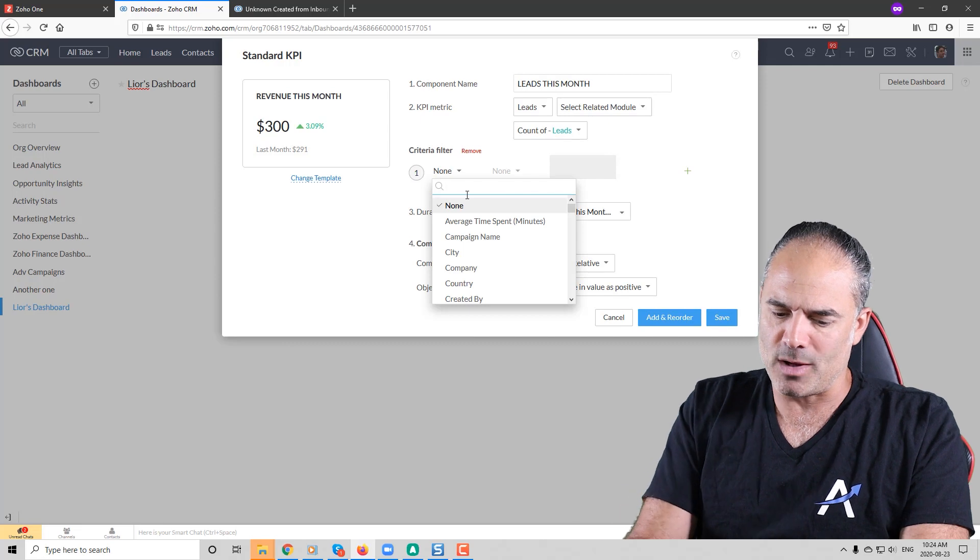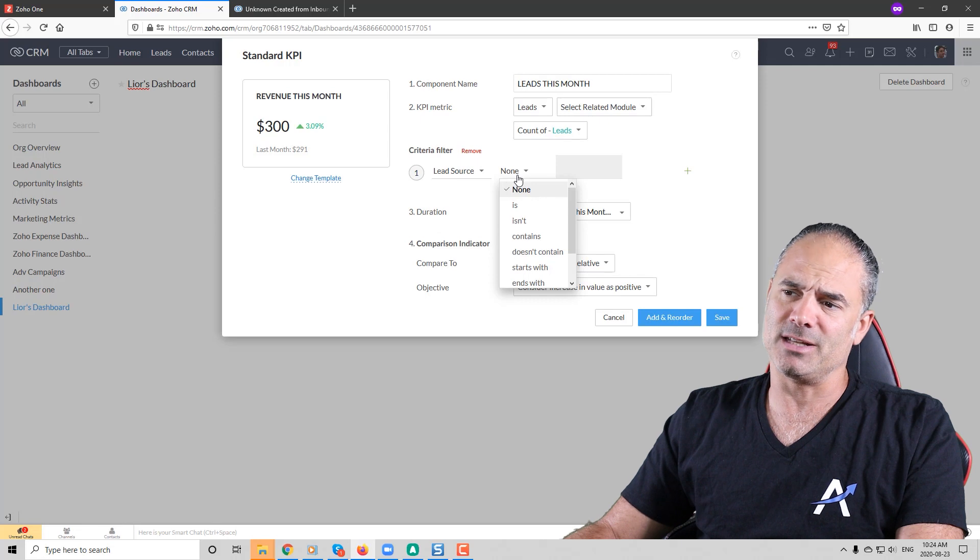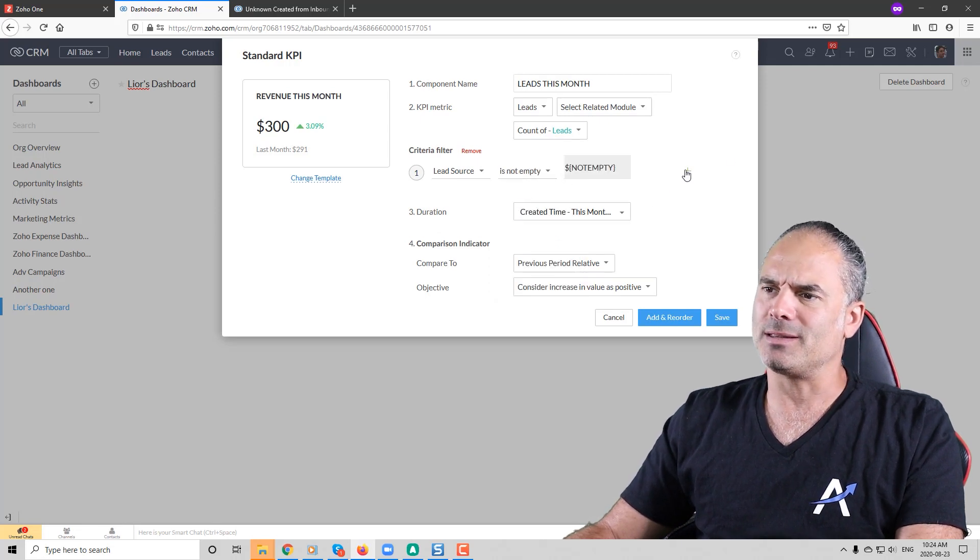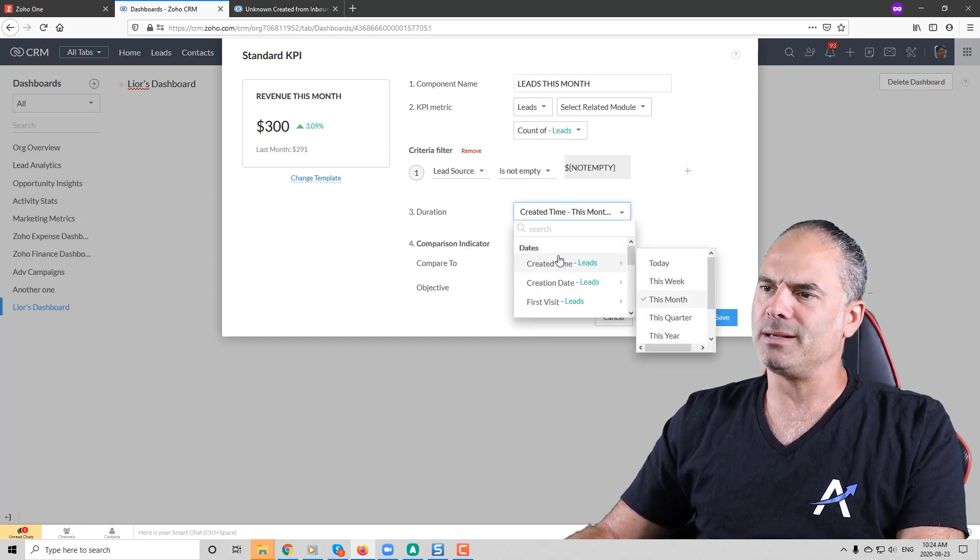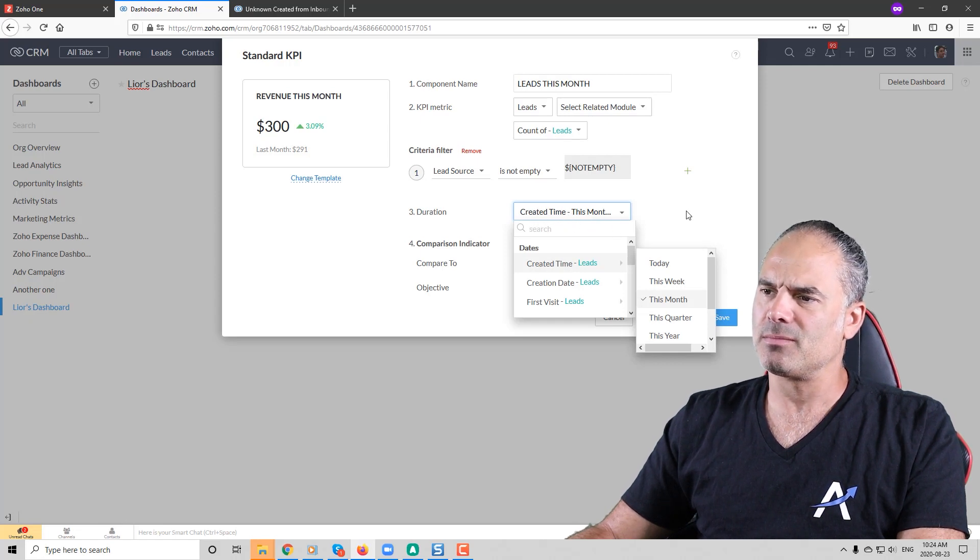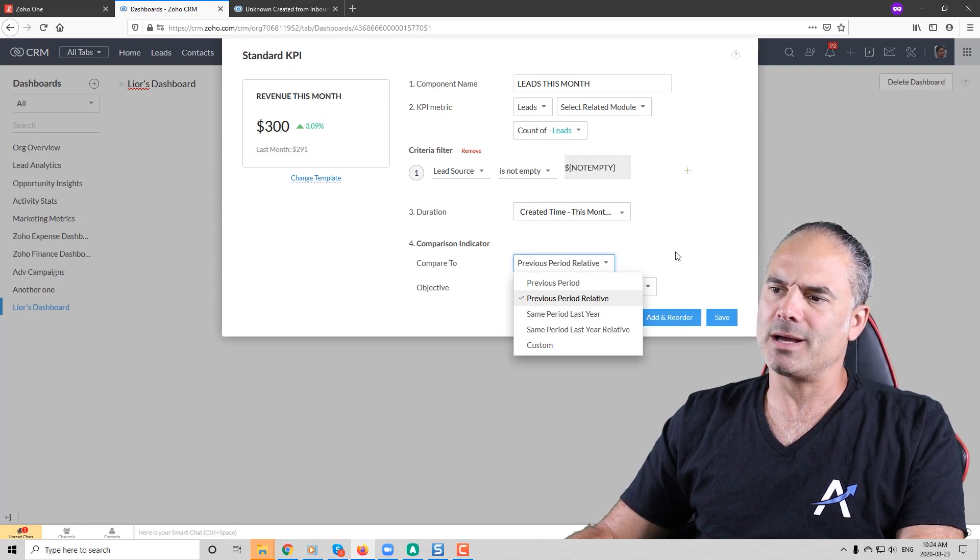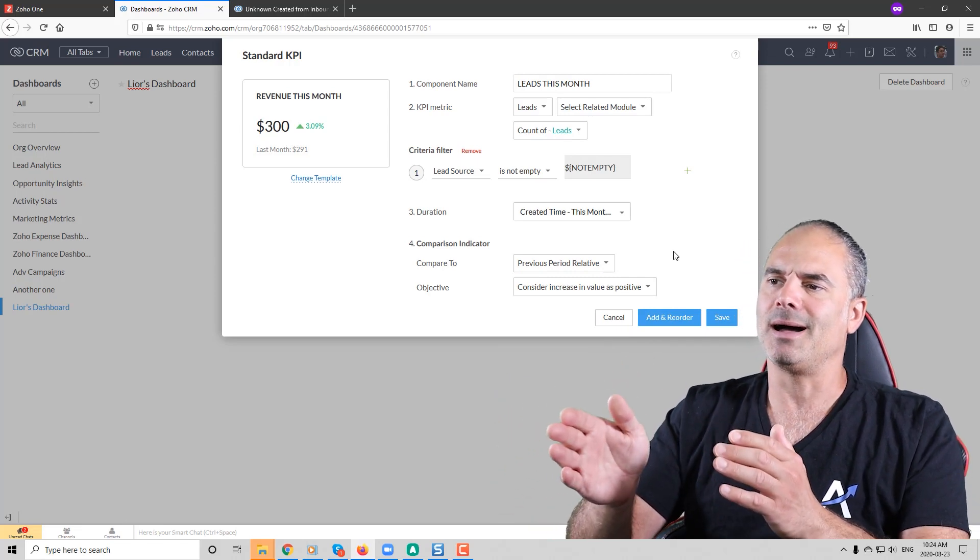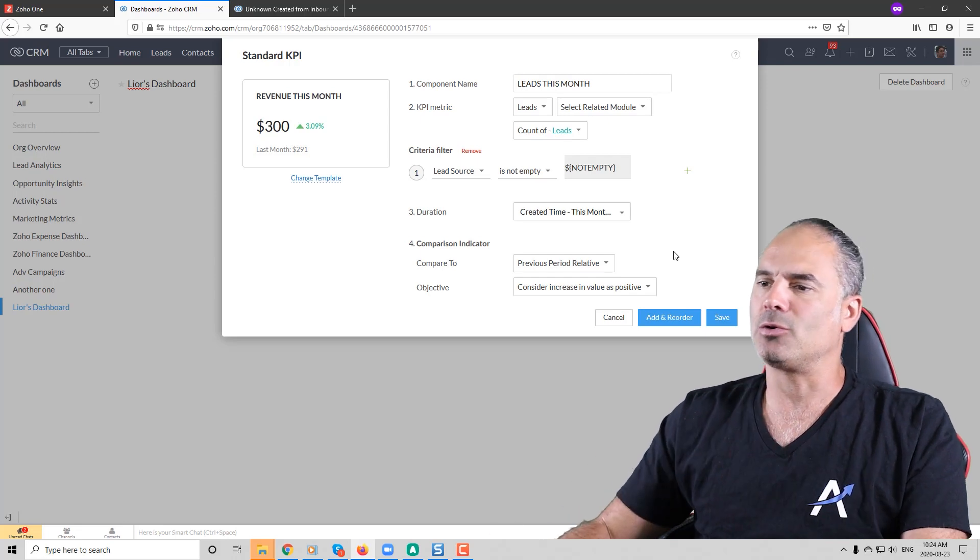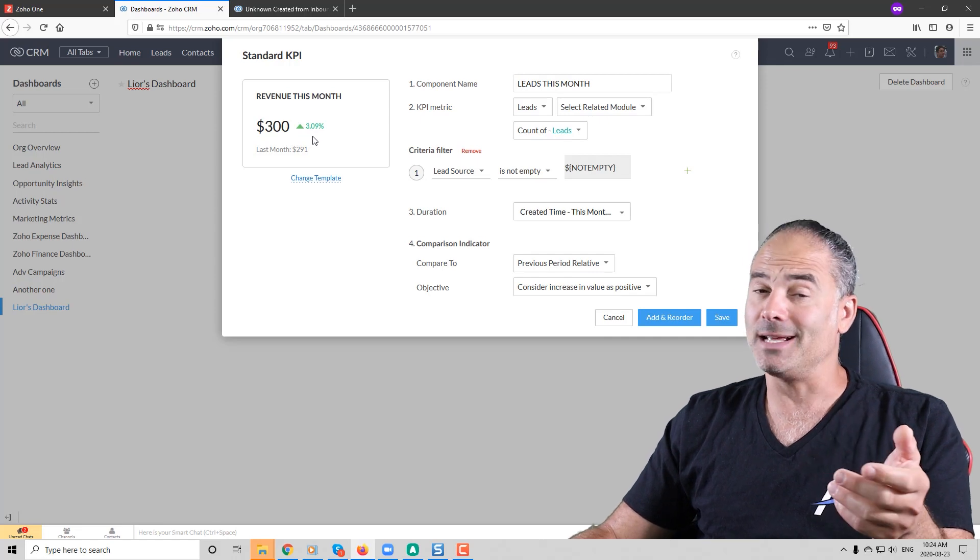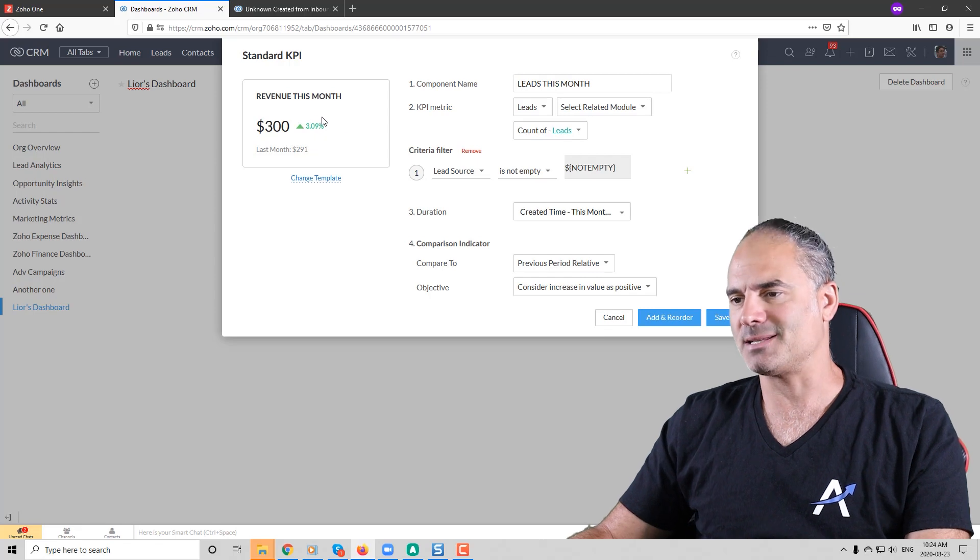You can also create here a filter. Let's assume that I want to have all the leads that have some kind of a lead source. So the lead source is not empty and if you want of course you can add more different criteria. The duration will be leads that were created this month and I can also compare it to previous period. So if this is this month it will take this month in the previous year and then it will compare them and it will show you how much more leads or less leads you had this month compared to the previous time last year.